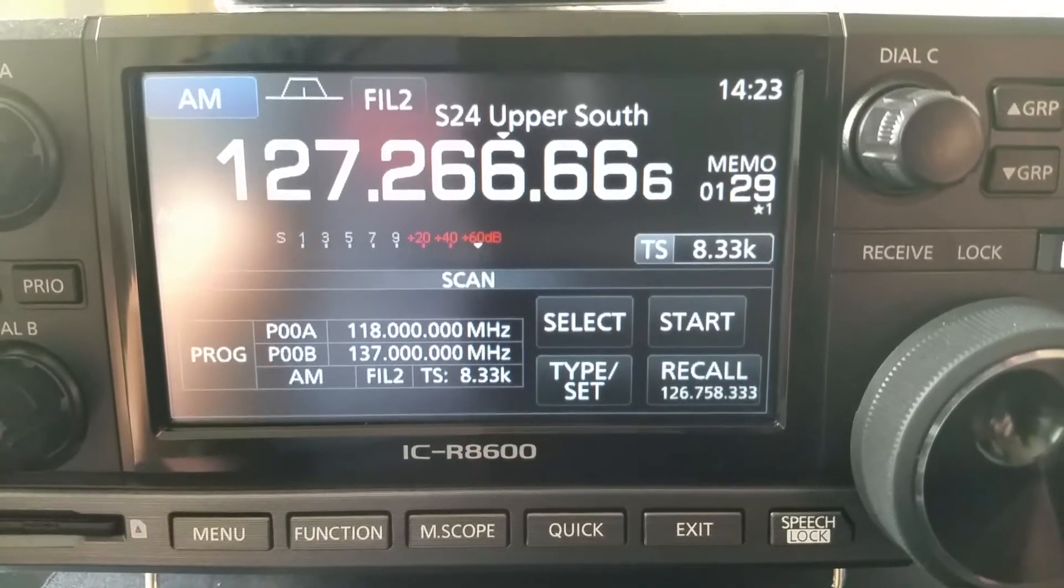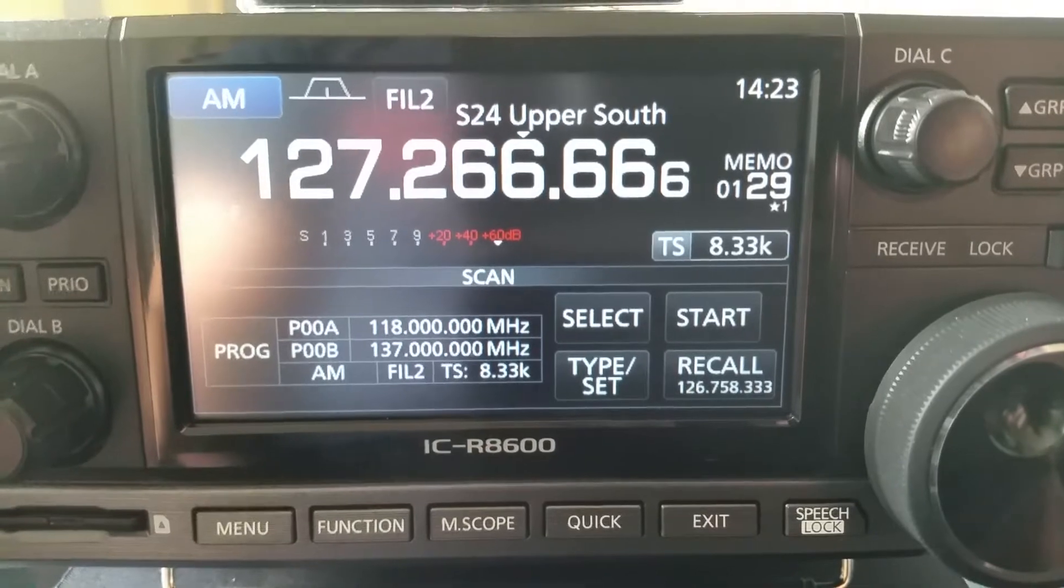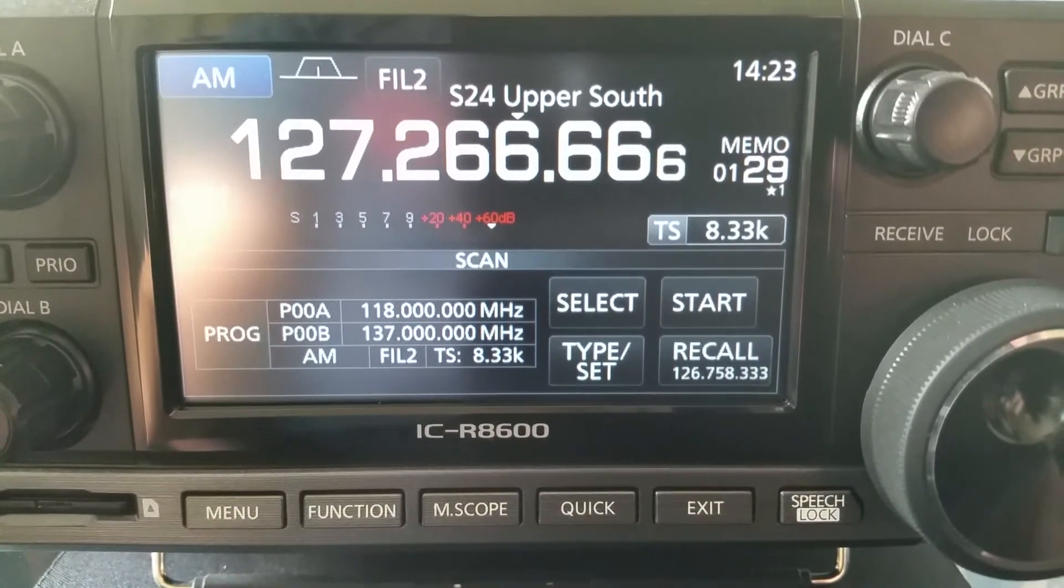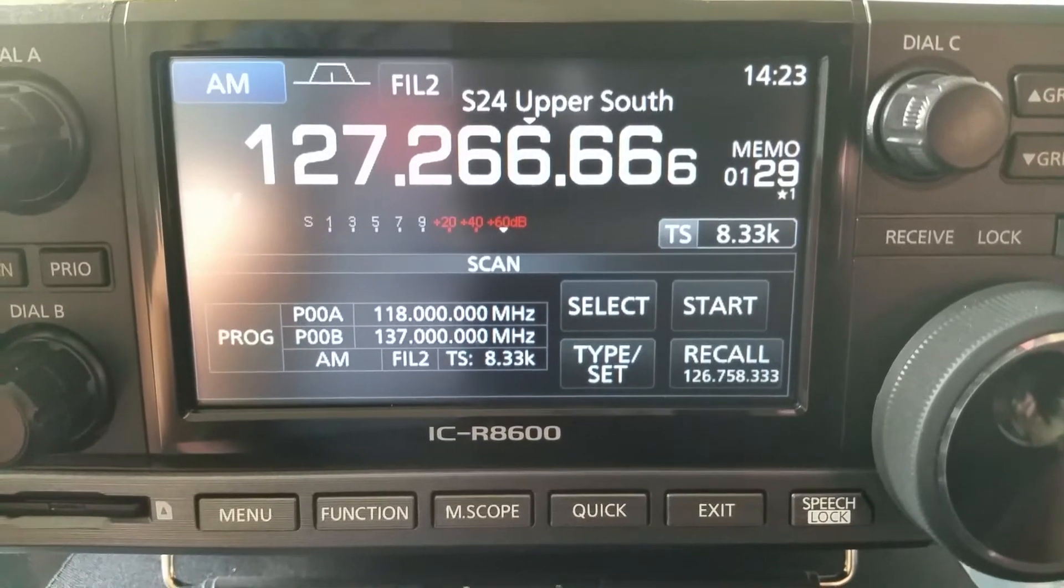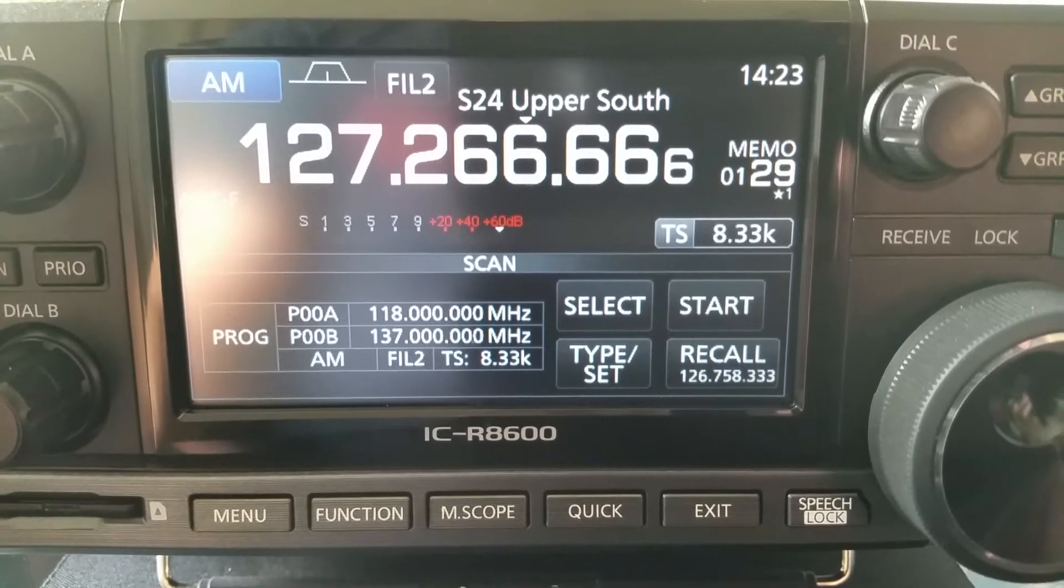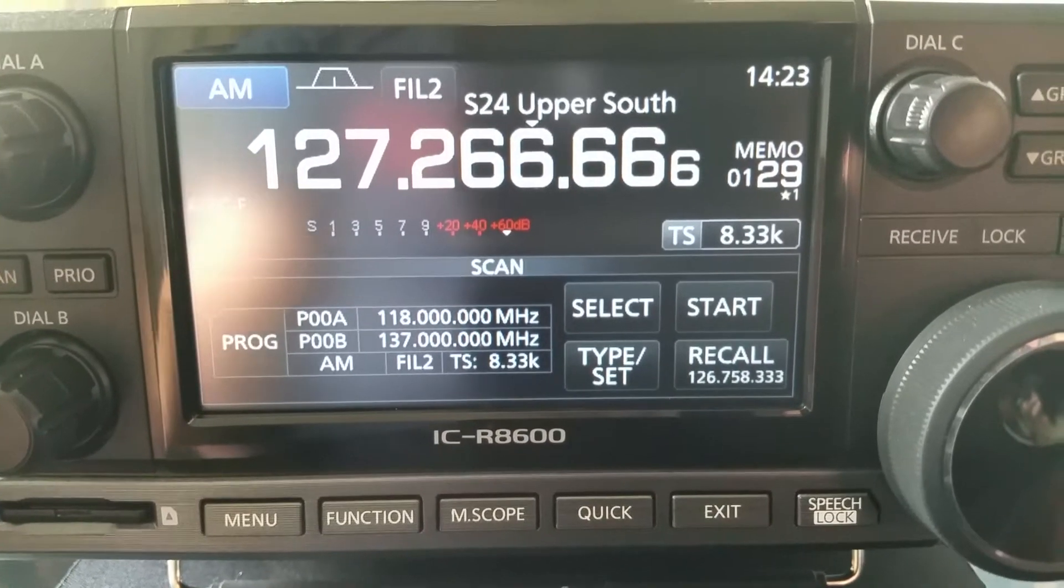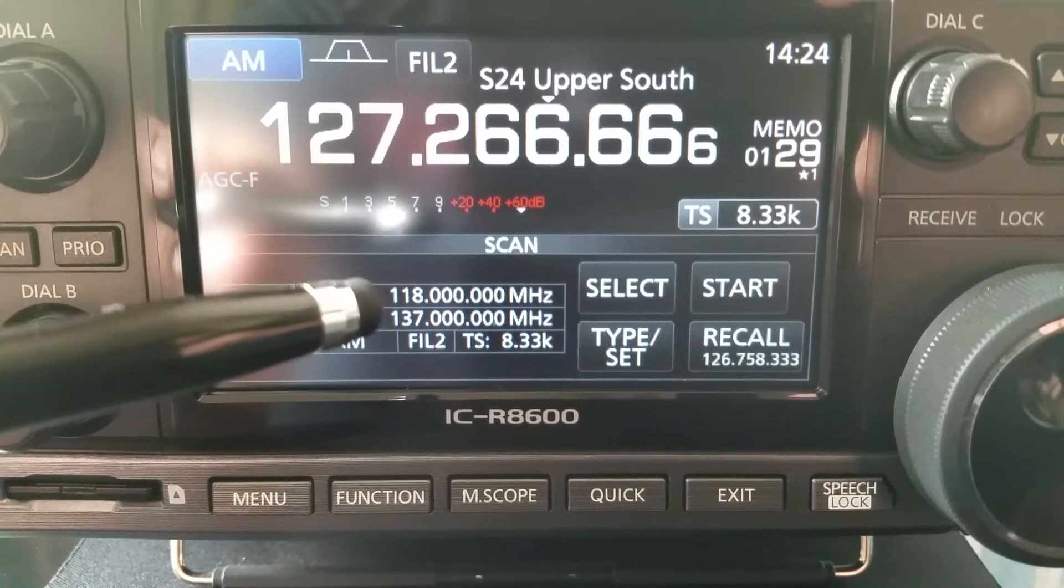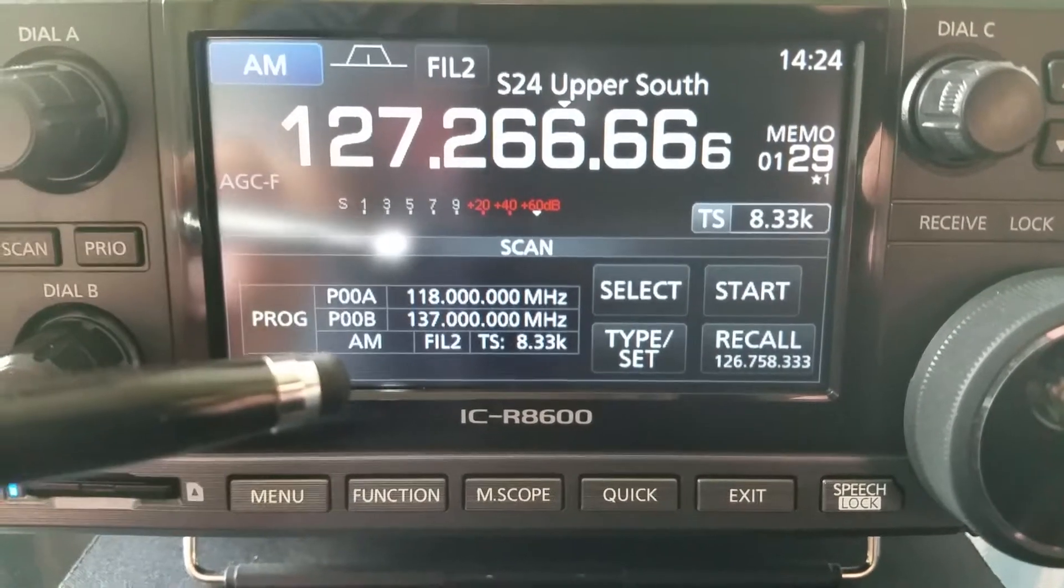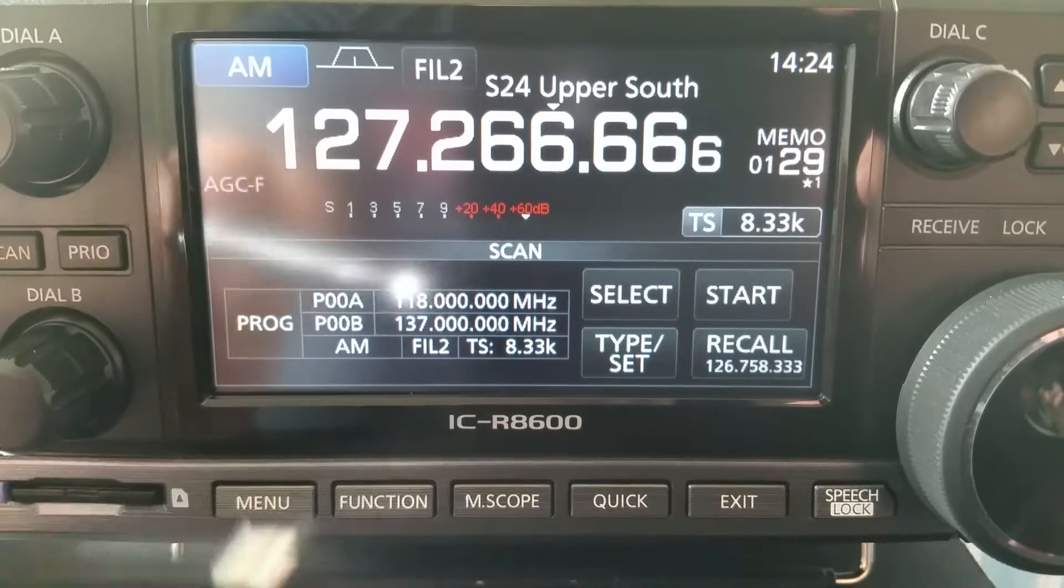Hello there and welcome to another video. I want to show you today how I use the ICOM ICR 8600 to scan the entire civil air band between 118 and 137 megahertz at a step rate of 8.33 kilohertz in approximately two seconds.